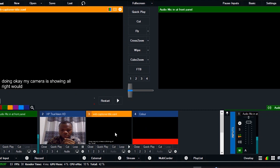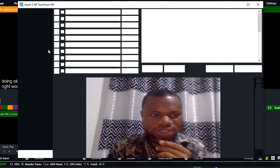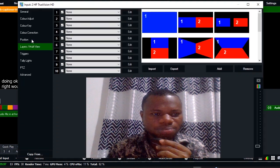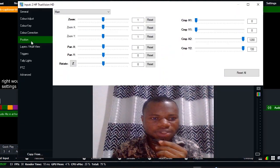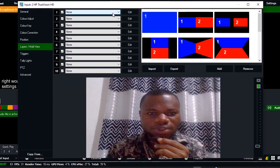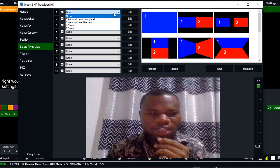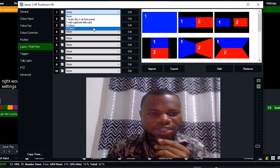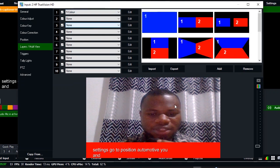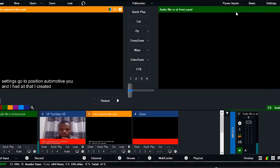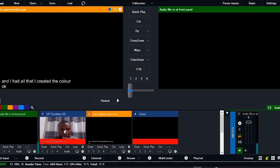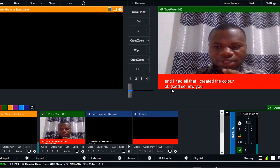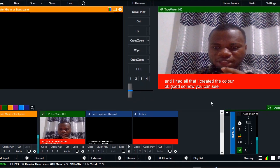Let me go to the settings and go to position. Let's go to multi-view and add order. I created the color. Good, so now you can see everything over here. You can see everything.